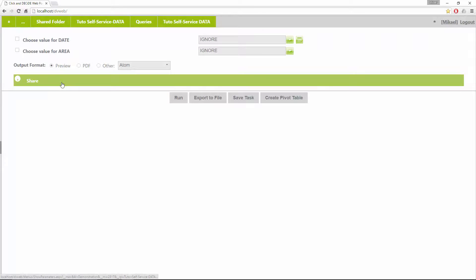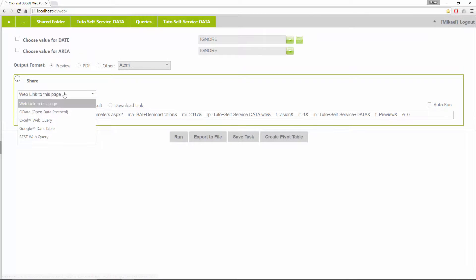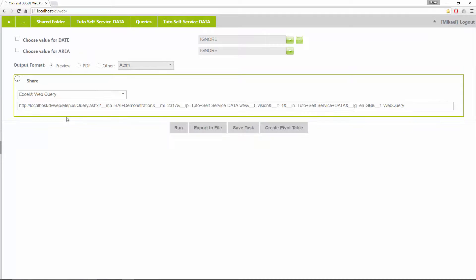In this video, we will show you how to use the Excel Web Query in order to work in real-time with an Excel Power Query.